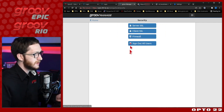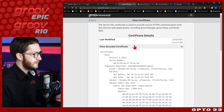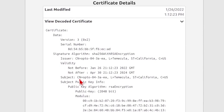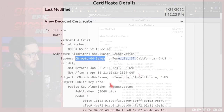Let's start by viewing the certificate under Security and Server SSL. If I view the decoded certificate, you can see the subject of this certificate is the common name — that default hostname — and the issuer is that same hostname. This is just the default self-signed certificate that's generated on this device before it ships out of the factory.